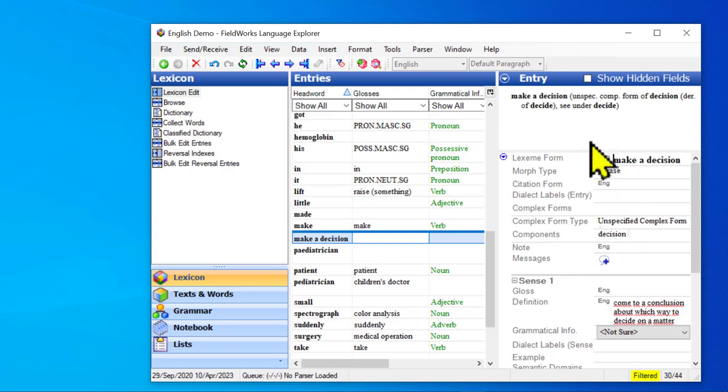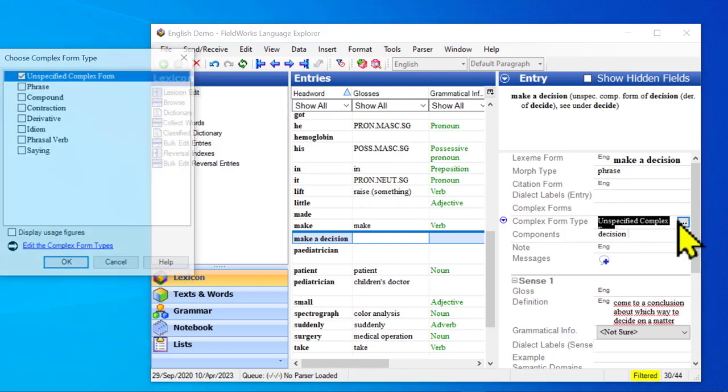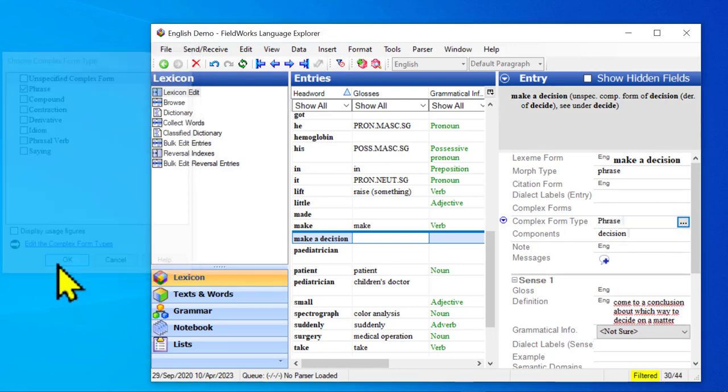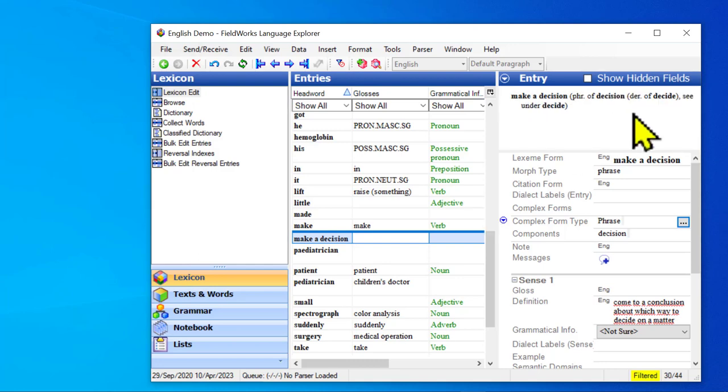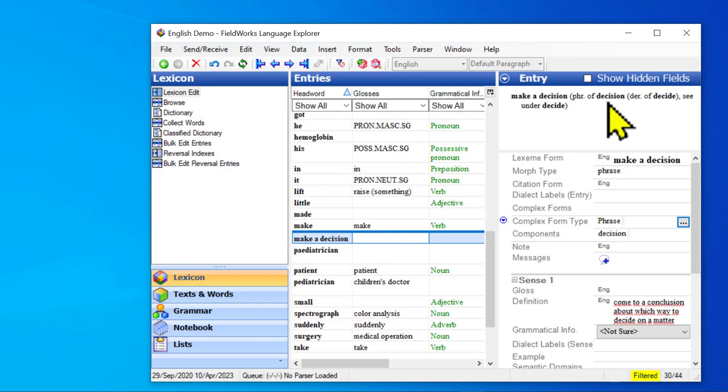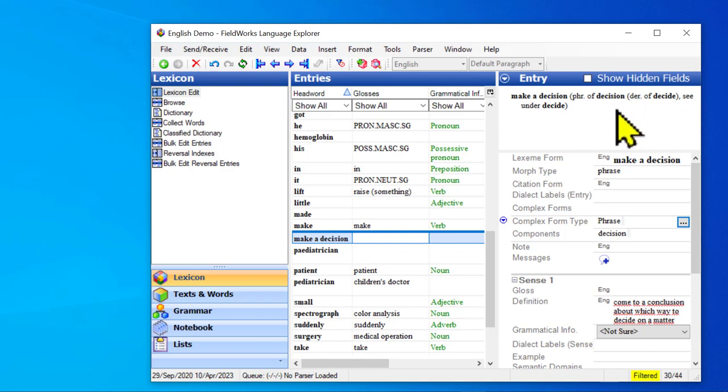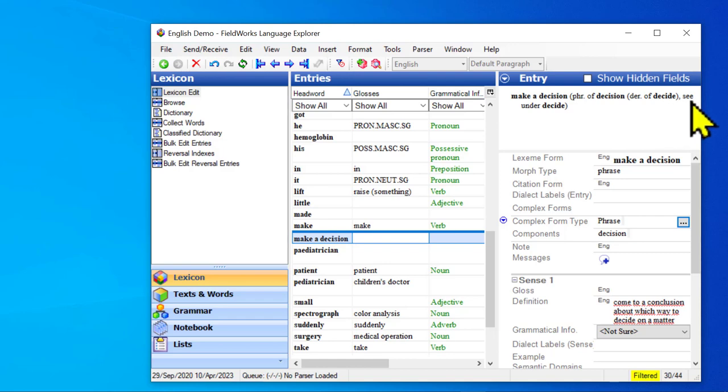And so now this. Well, OK, let me set the unspecified complex form. Let's change that to be a phrase. OK, so the minor entry says make a decision is a phrase of decision, which in turn is a derivative of decide. Now you get this extra bit C under. And the reason we have that is because there's two possible entries you could go to to look for the contents. You could go to decision or decide. In this case, it's saying you need to look up decide.